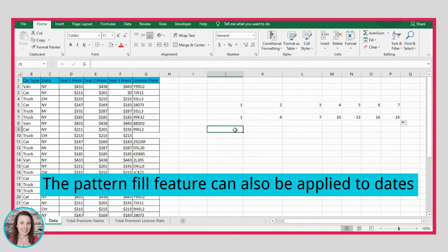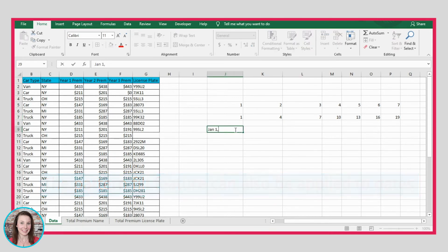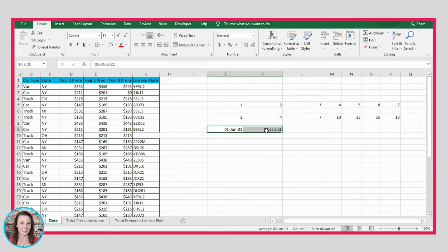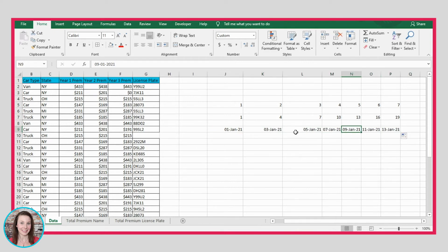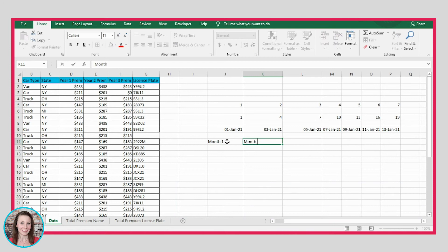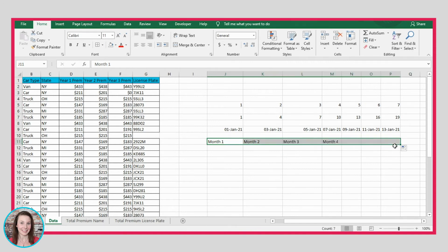You can also do this with dates. If you put January 1, 2021 in one cell and January 3, 2021 in the next — two days in between — and drag it over, it fills in dates increasing by two days every time. Another great use is for labels like month numbers. If you put Month 1 and Month 2, select those two cells and drag over, it will automatically change the number at the end so you don't have to manually do that. Excel is really smart in that way.